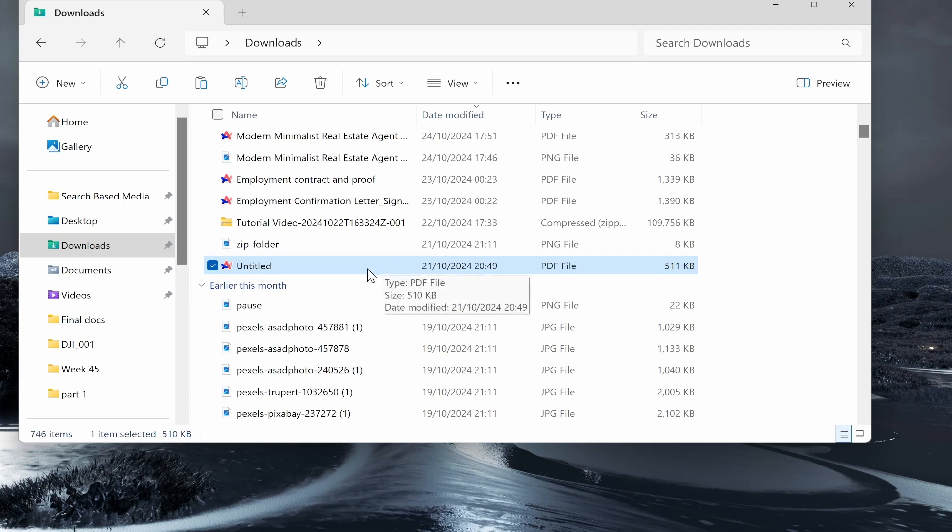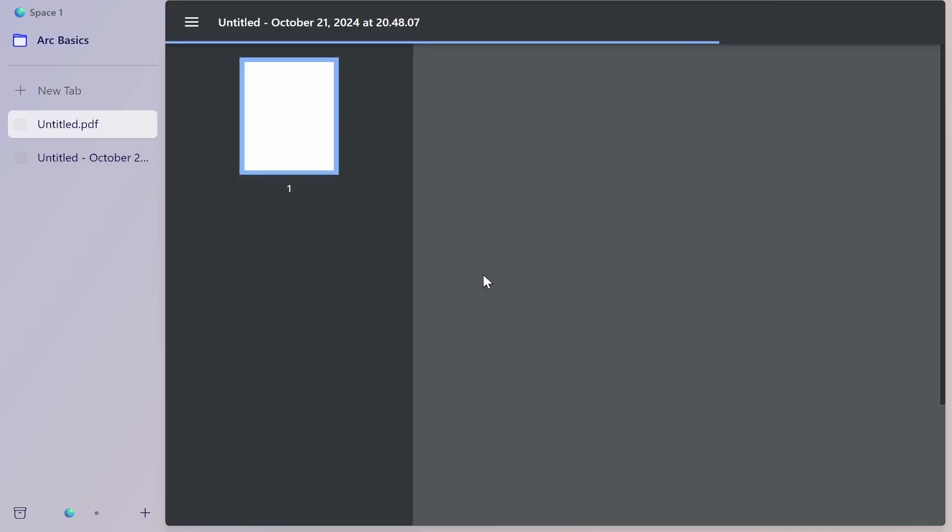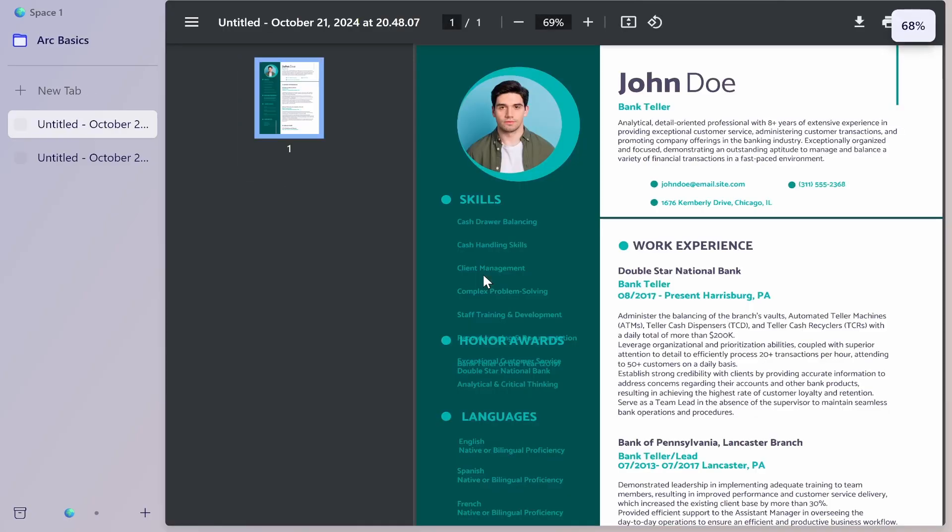This video will show you how to set Microsoft Edge to open PDF files. Right now, if I open this PDF file, it's going to open in our browser, and I want to change it back to Microsoft Edge. Maybe yours opens in a different browser or a different piece of software. Let's change it back to Microsoft Edge.